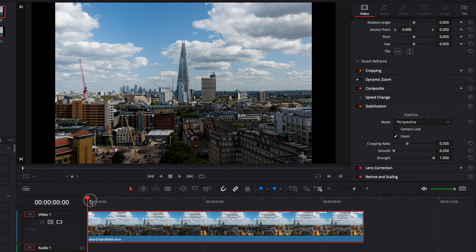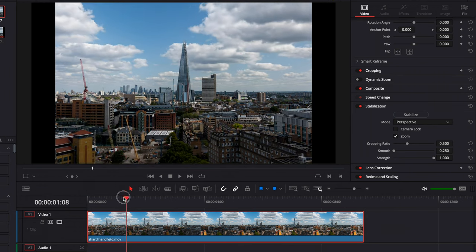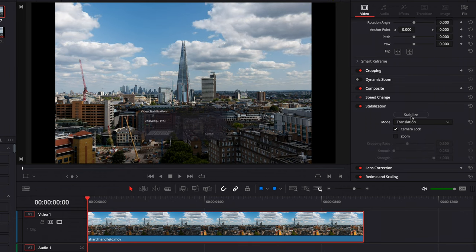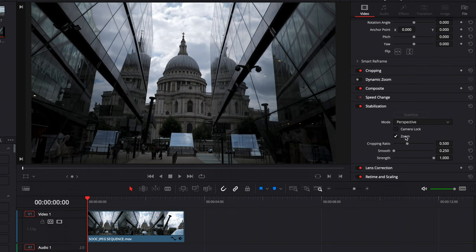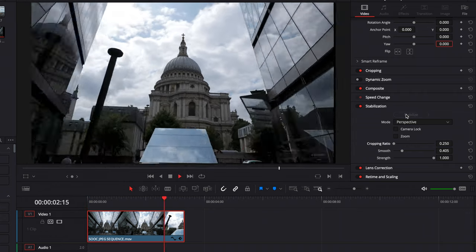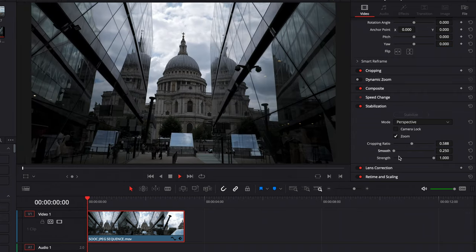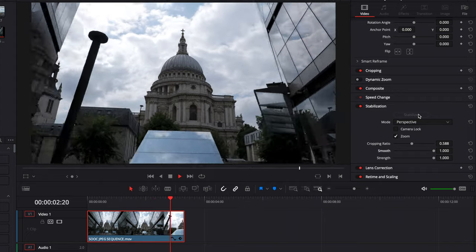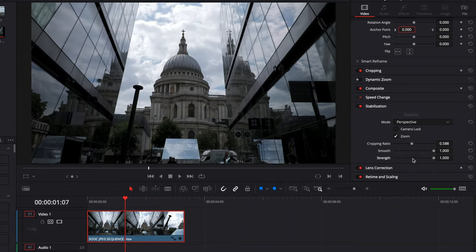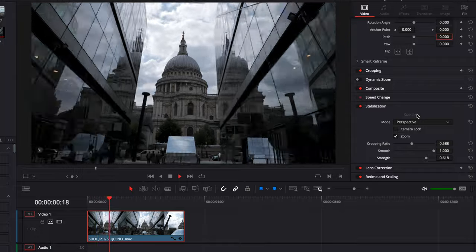There are more settings you can adjust as well. Camera Lock tries to simulate a tripod-style shot — very useful if you forgot your tripod at home and you're shooting a static time-lapse handheld. Zoom tries to get rid of the black bars or black edges induced by the stabilization process, though you will zoom into your footage and lose a little bit of resolution. The Cropping Ratio decides how much cropping the software is allowed to do. The Smooth slider affects the smoothness of the shot — you can increase or decrease it and play around with it. The Strength slider decreases or increases the overall strength of the stabilization effect.